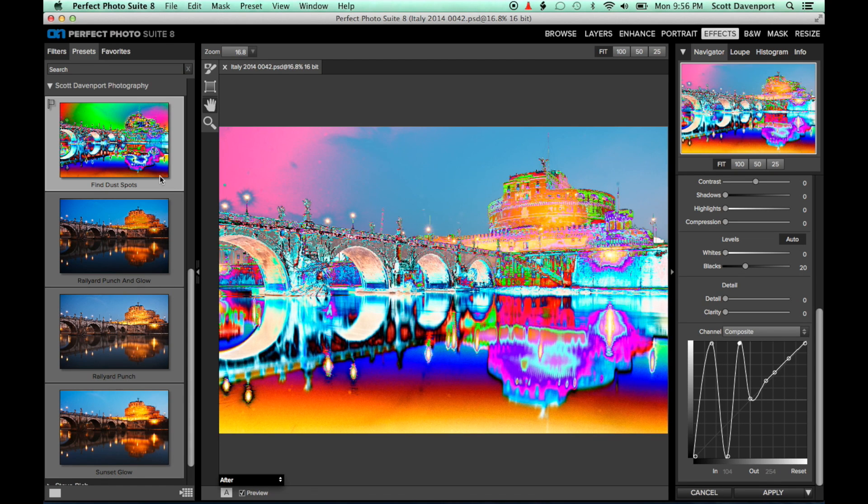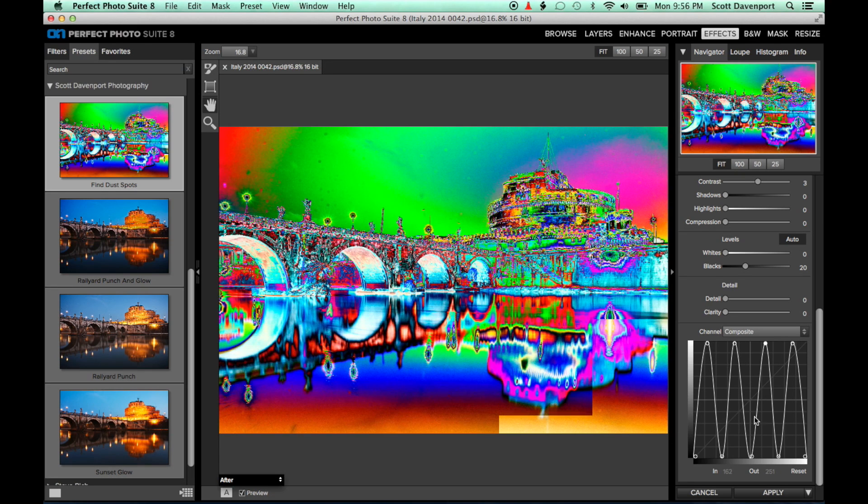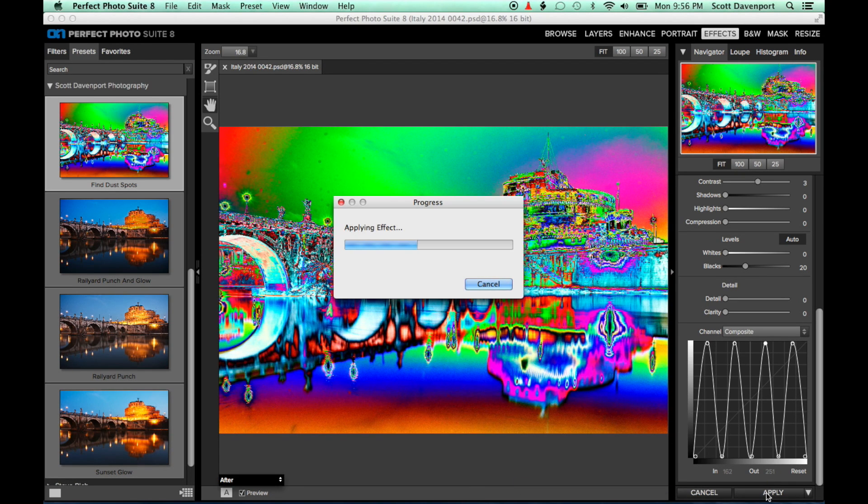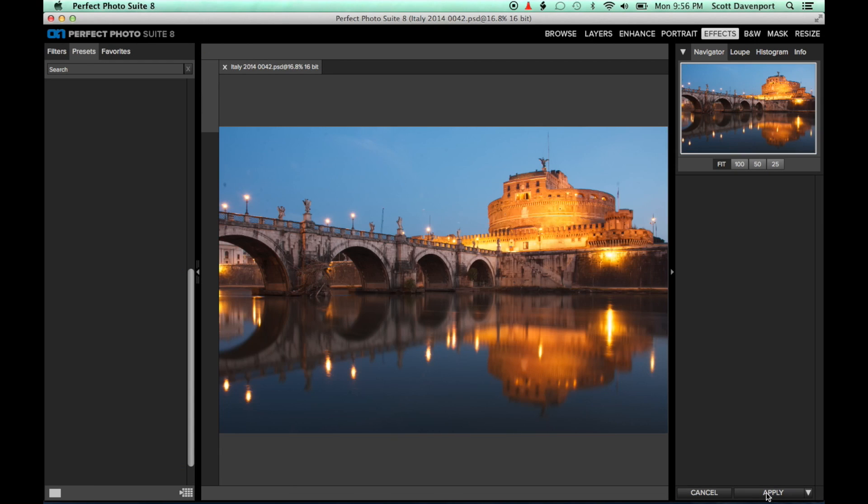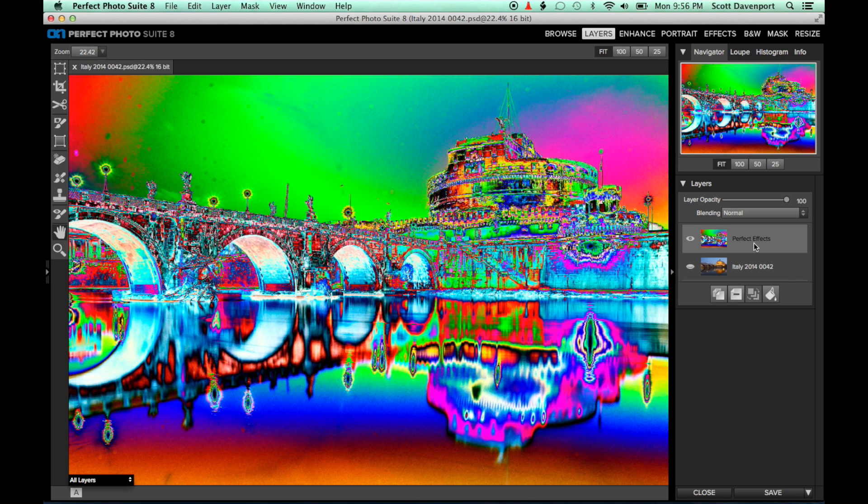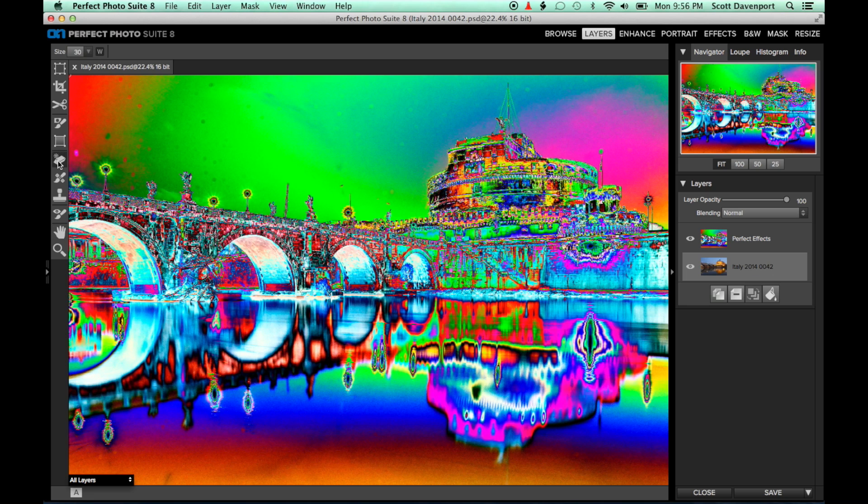Now how do we use this to correct the original image? Well, click Apply and jump back into Perfect Layers. This psychedelic layer will act as a heat map to clean up the dust spots. Click on the layer with the original image, our lower layer, and select the Perfect Eraser.